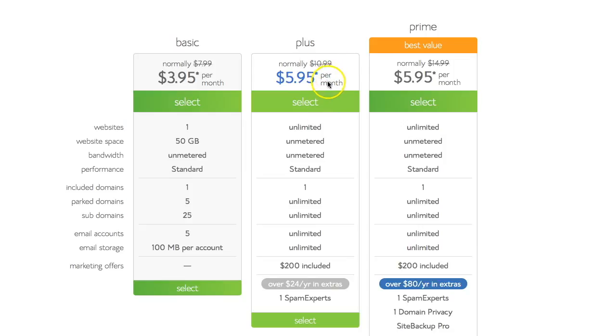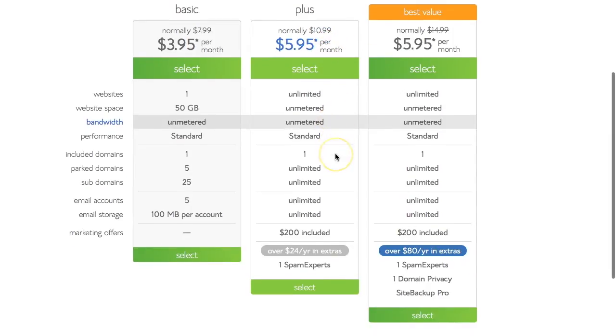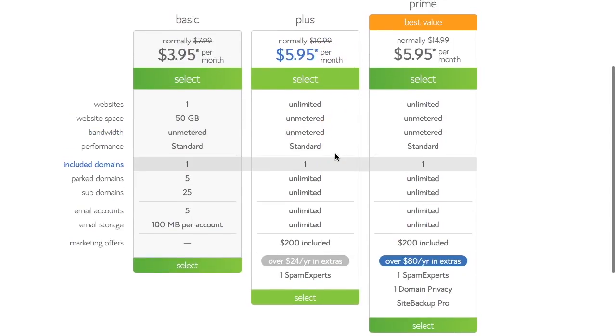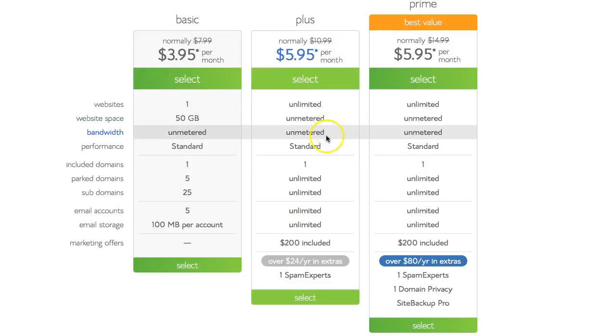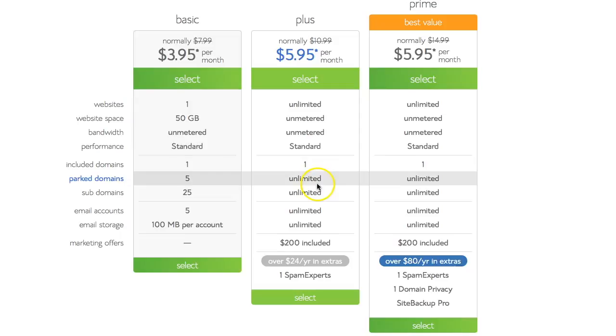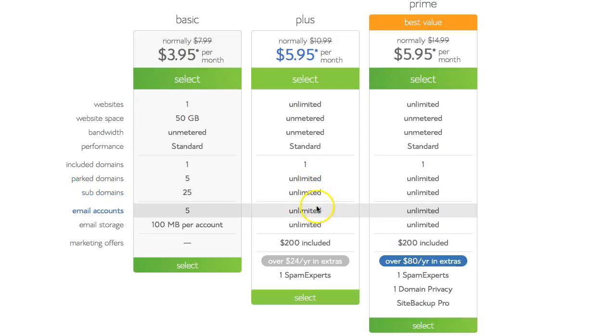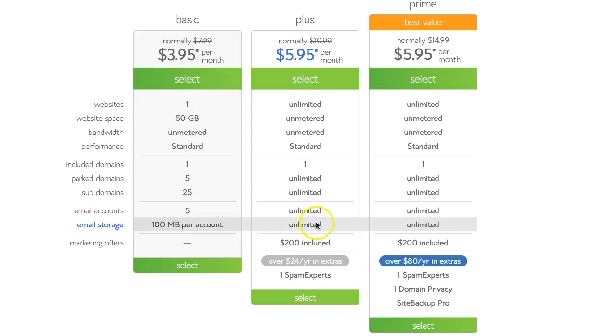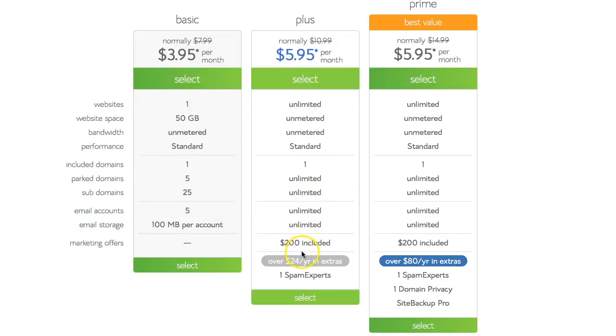So it's just something to be aware of for year two. So the features for the plus package are unmetered website space, unmetered bandwidth, park domains unlimited, sub domains unlimited, email accounts unlimited. So this is a really good package and you get a number of marketing offers.